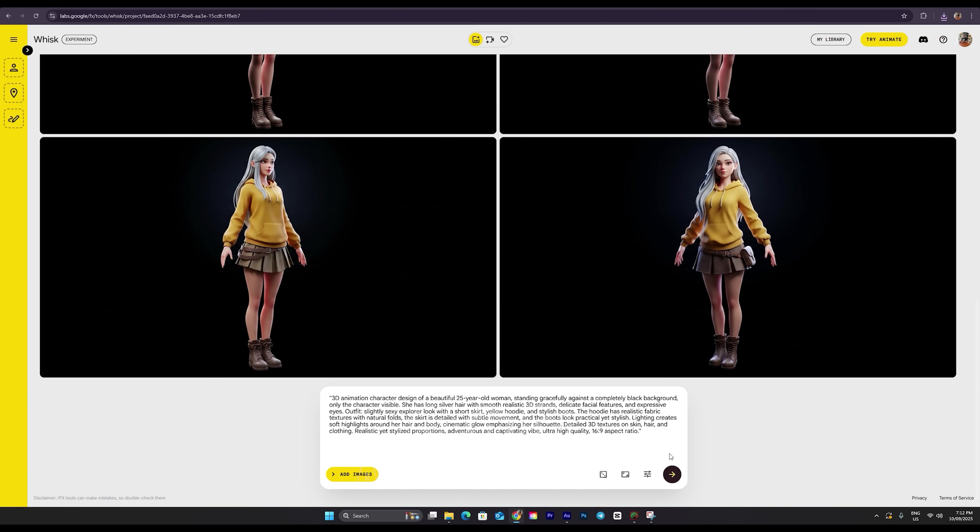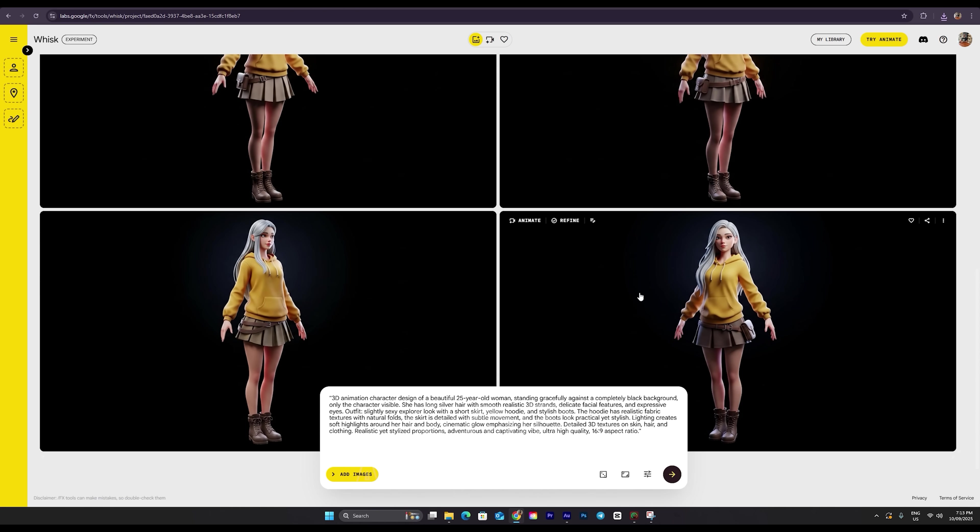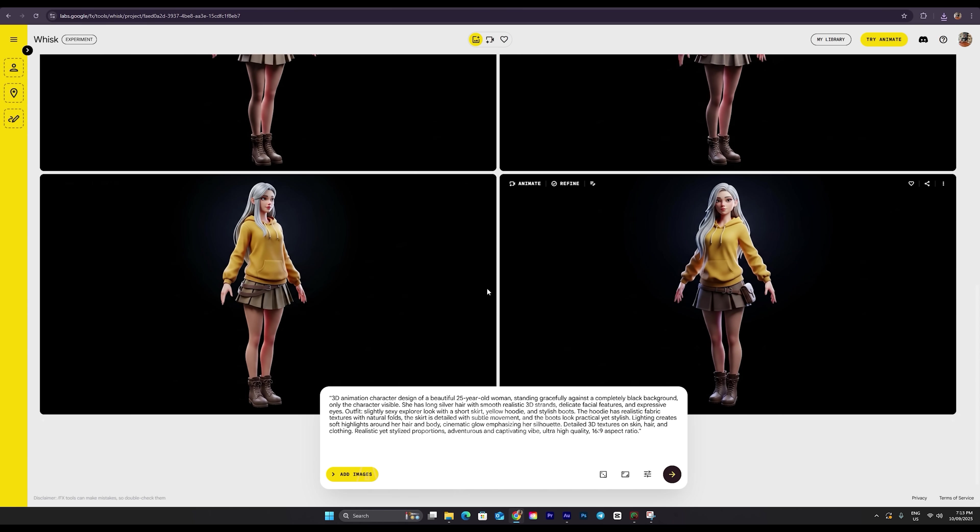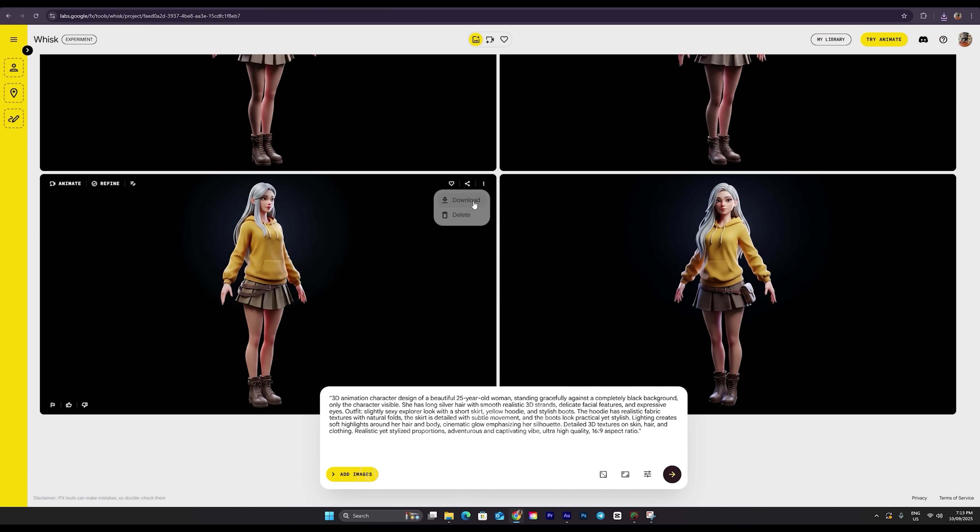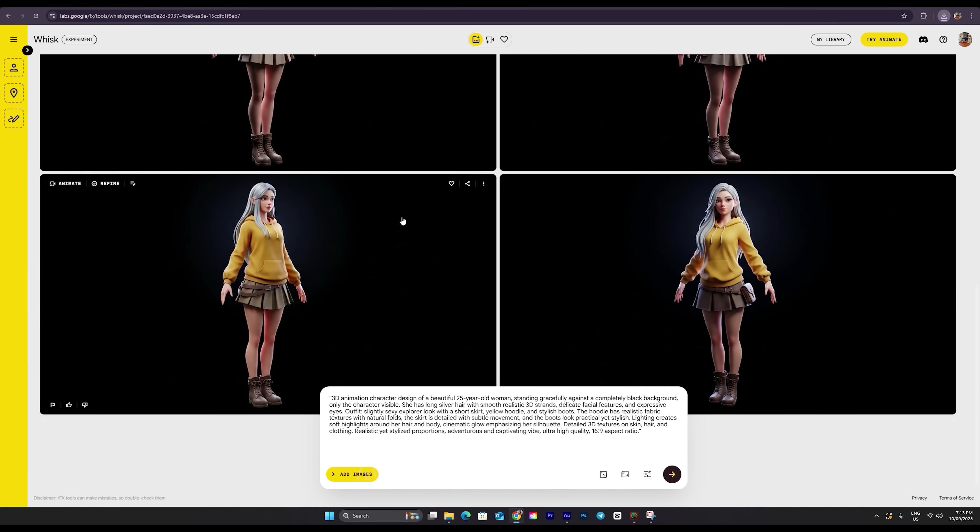Honestly, even having just three or four great images is more than enough, especially when they all have a clean black background. This makes it super easy for any AI tool to recognize the image as a reference, so your character stays consistent throughout your project. Once you're happy with the result, just hit the download button and save the image. Now I'll copy this one as well and head back to ChatGPT to continue building out the rest of the story.